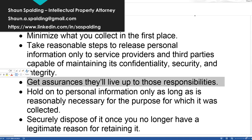Get assurances that third parties will live up to those responsibilities. This can happen in any number of ways. You can get oral assurances, have them sign off on contract provisions saying they'll treat the data in certain ways, or get them to sign a contract that sets a minimum requirement for data security and safety. There are all sorts of ways to get assurances — some formal, some informal — and it's all about the risk that you perceive.